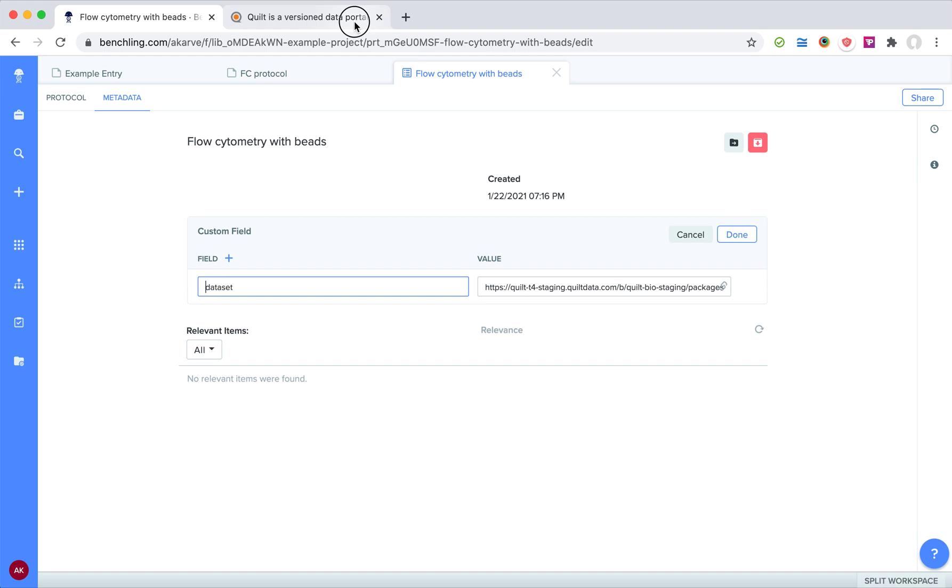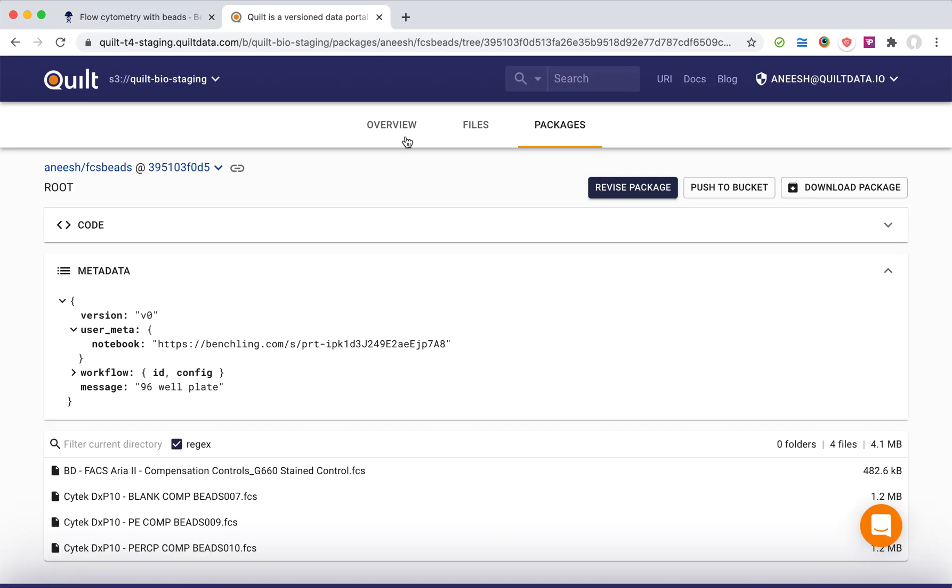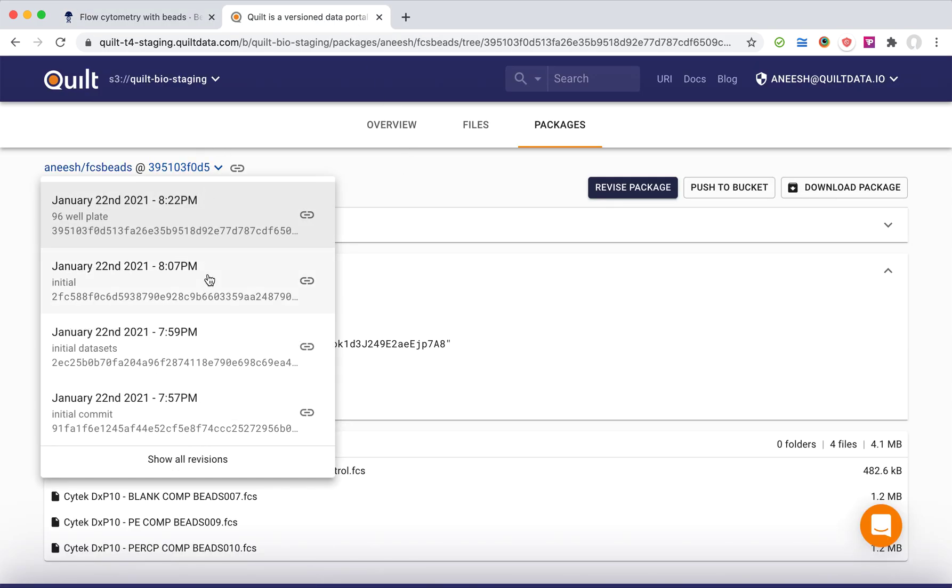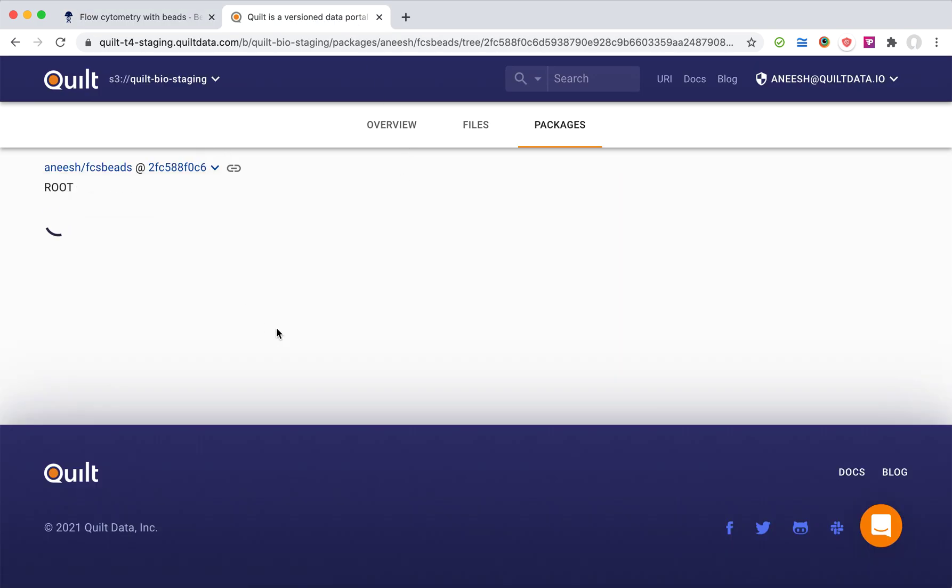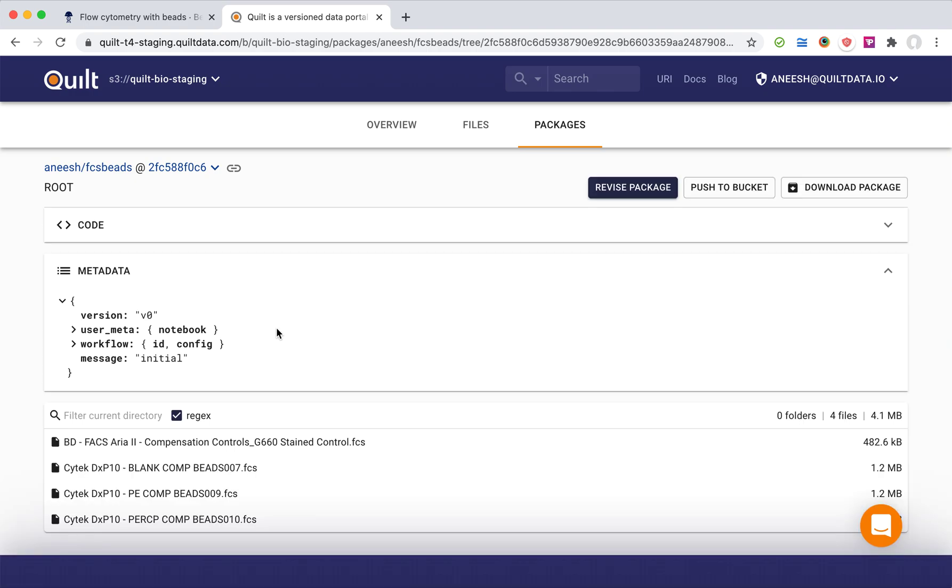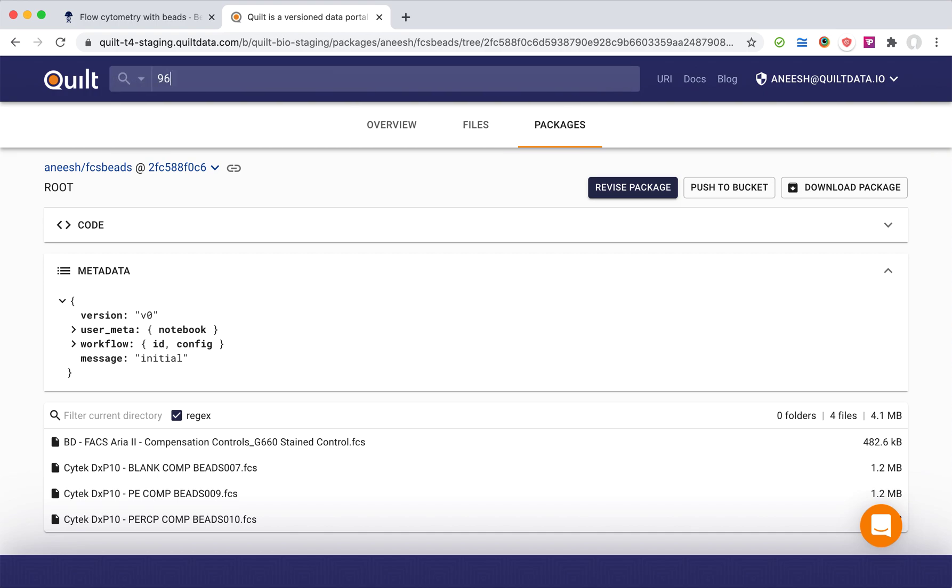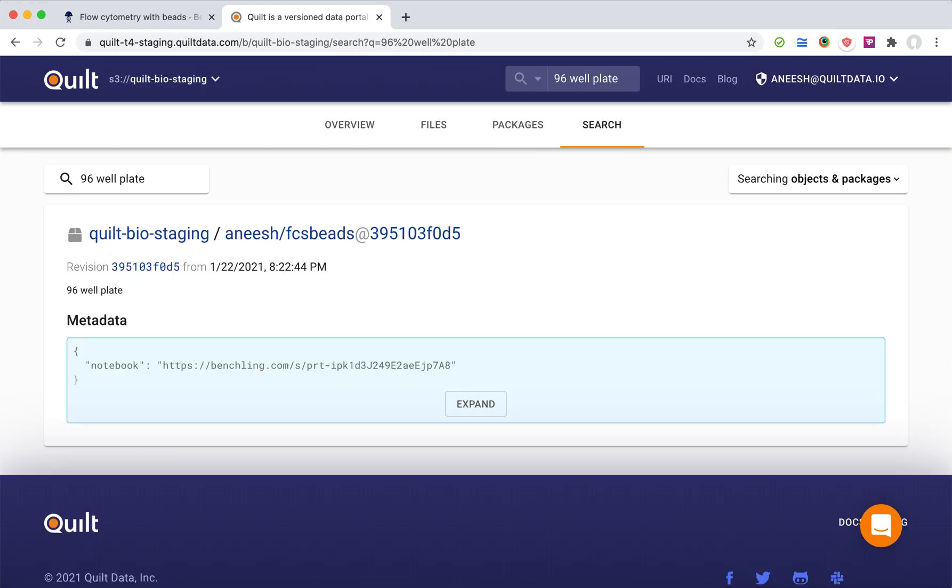Each of these revisions is a complete time capsule, so the data is what we call immutable—it can never change. Any colleague who wants to grab this data can first of all find it. So if I look for 96 well plate, which is my commit message, it's actually going to pull up the dataset that I created with that message.